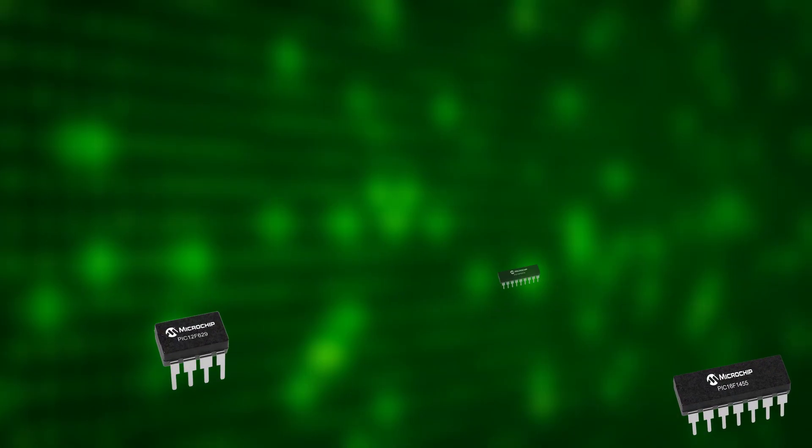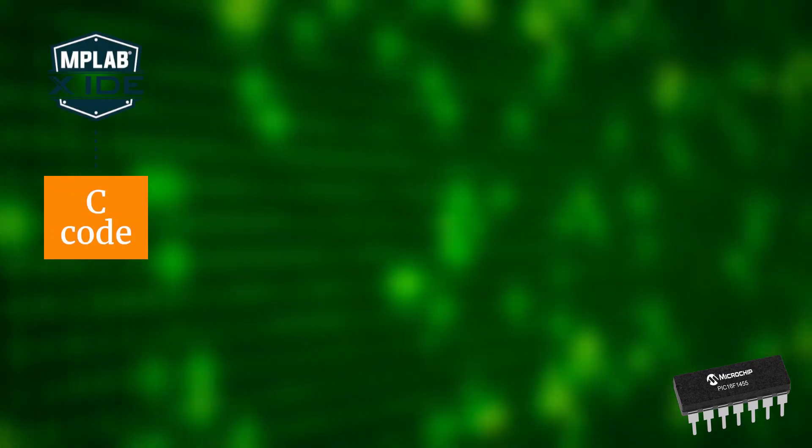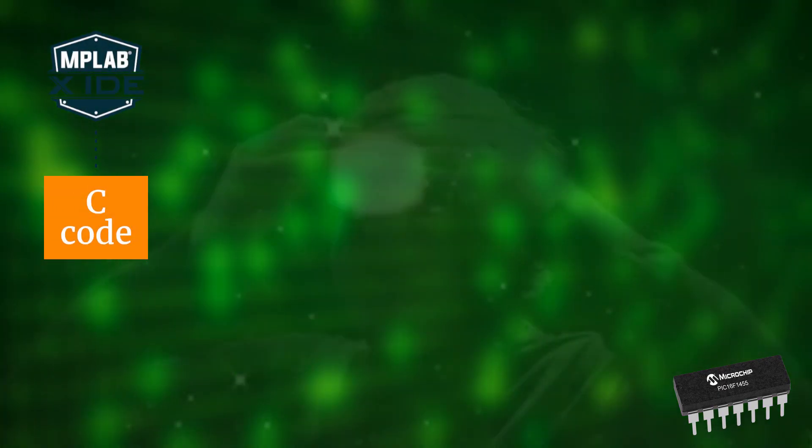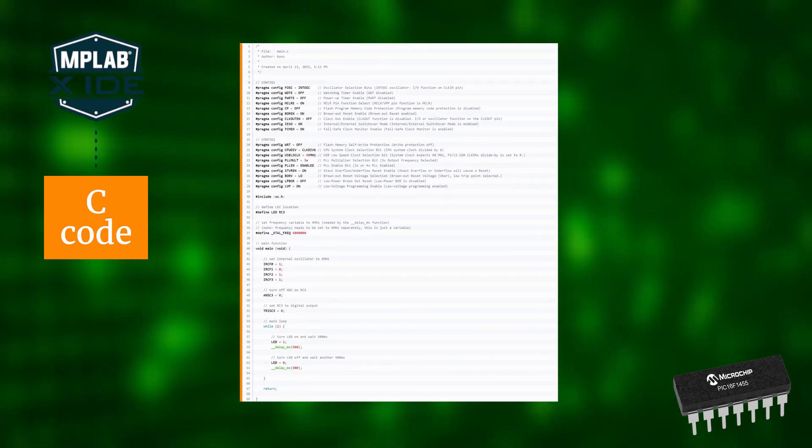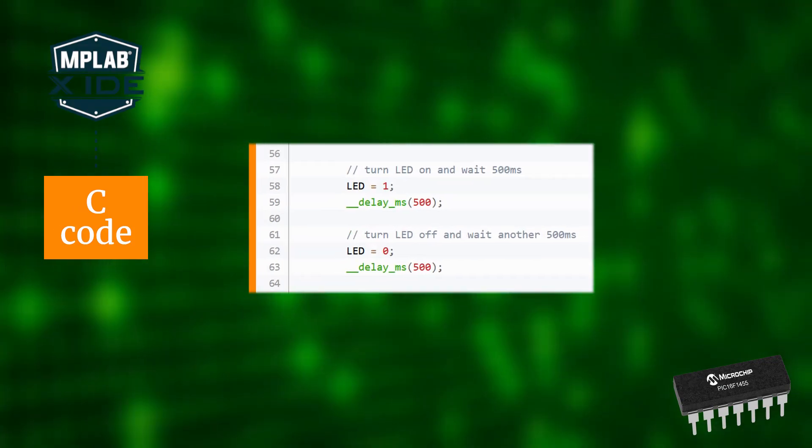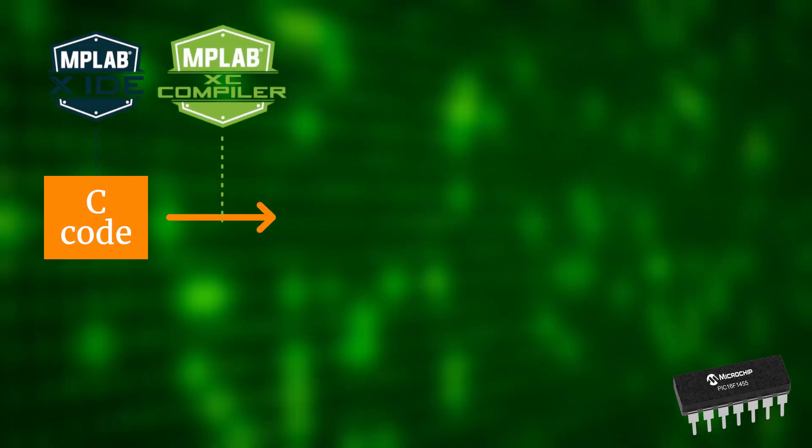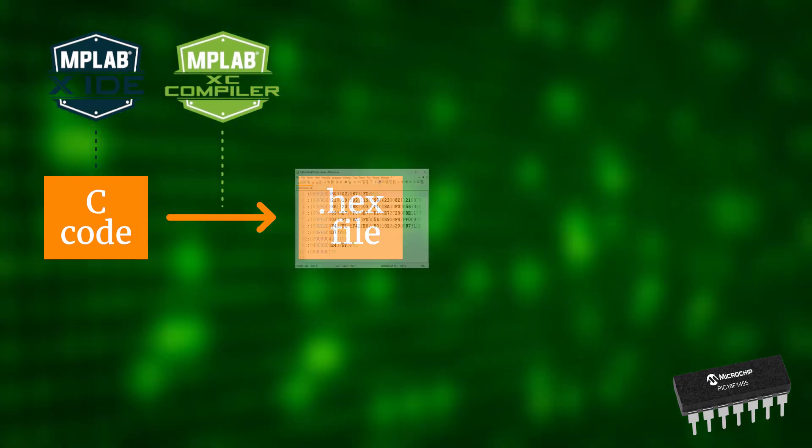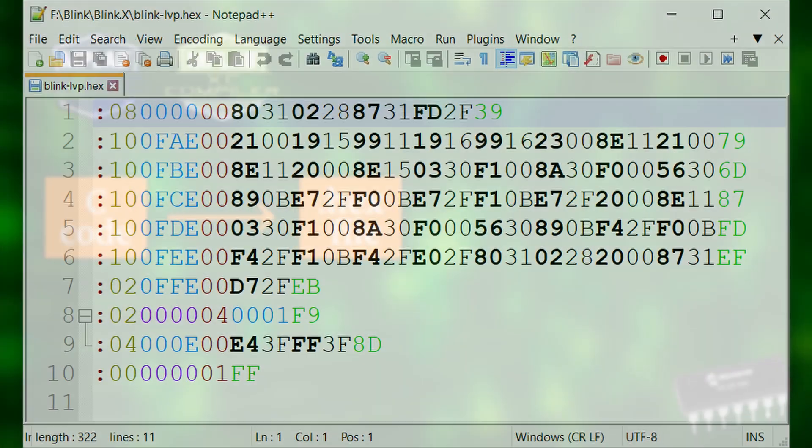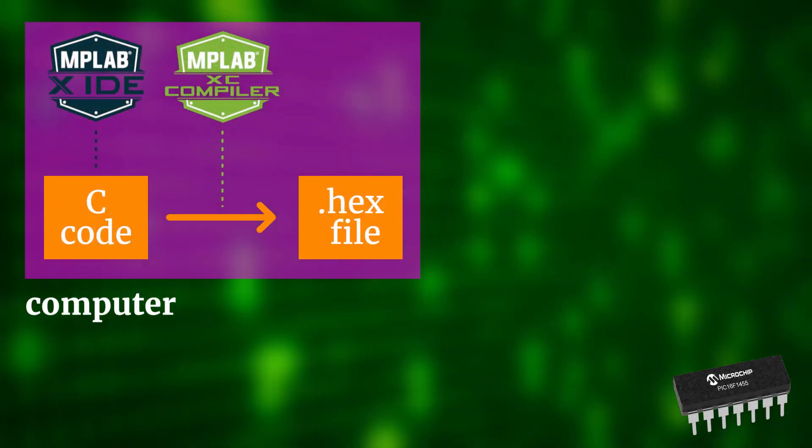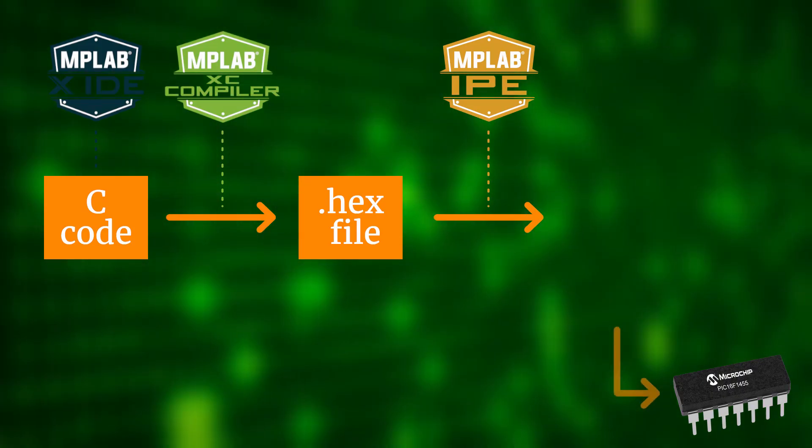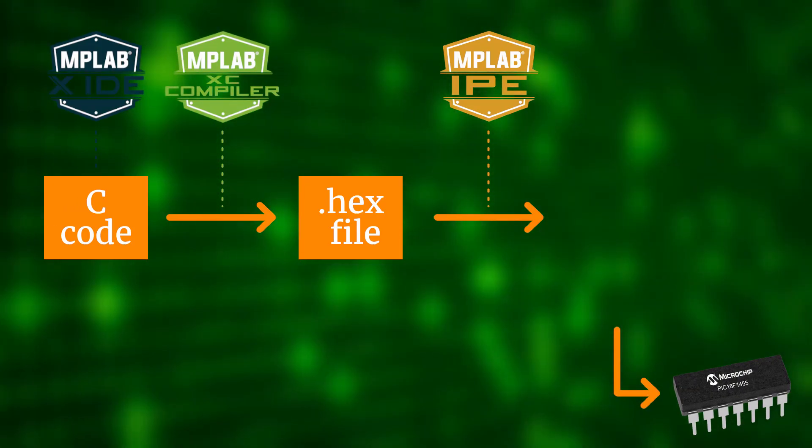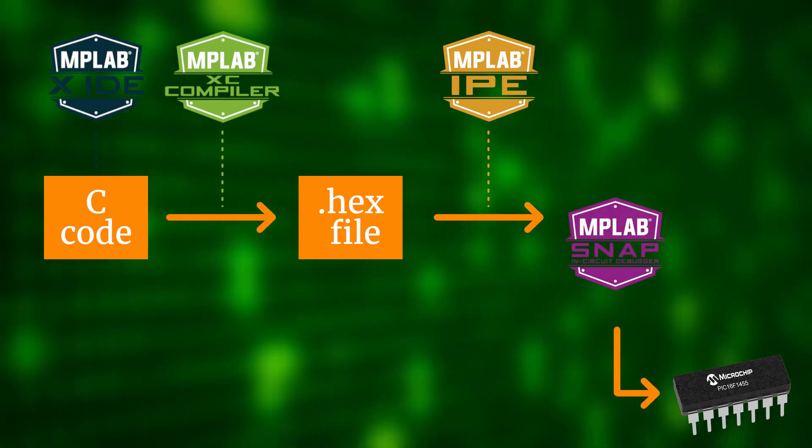When we use microcontrollers, we first have the source code on one side and that is typically written in C so that we as humans can read and understand it easily. This one here, for example, is written for the PIC 16F1455 and it makes an LED blink once per second. Next, we use a compiler to turn that source code into a hex file. And that hex file is what our controller can read and understand. Now this all happens on our computer, but now we want to transfer or flash this hex file onto our controller.